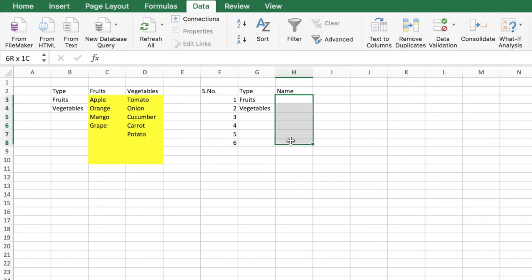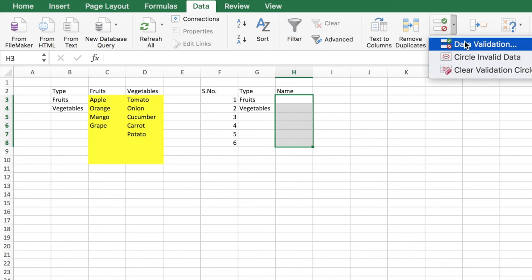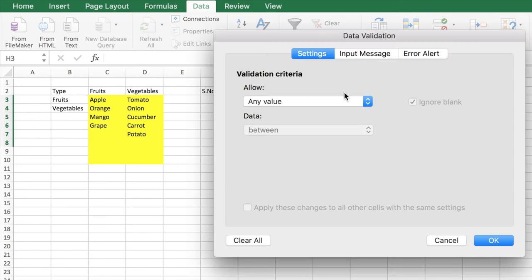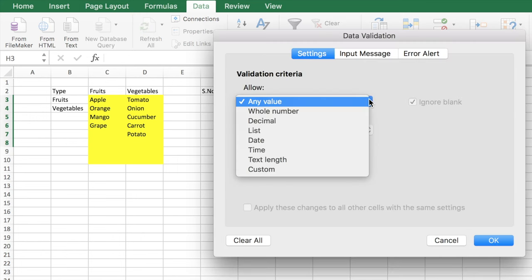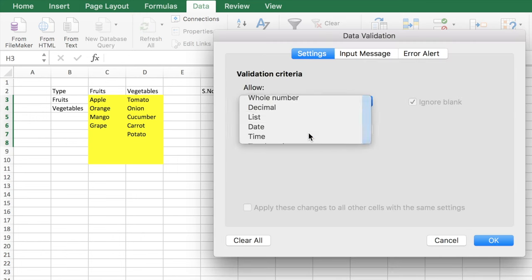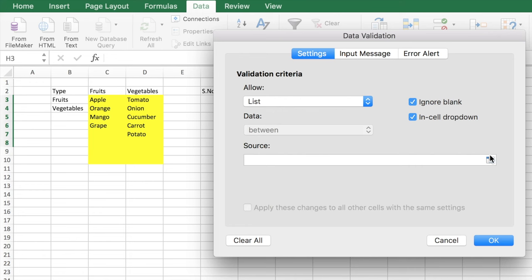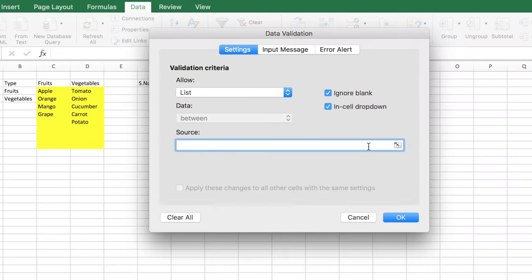Again, select the ranges, go to data validation. Instead of any value, it's going to be a list. Now we don't have a static source and it's going to be dynamic depending on our initial option. So here you need to use a formula called indirect. Select and select the cell value.